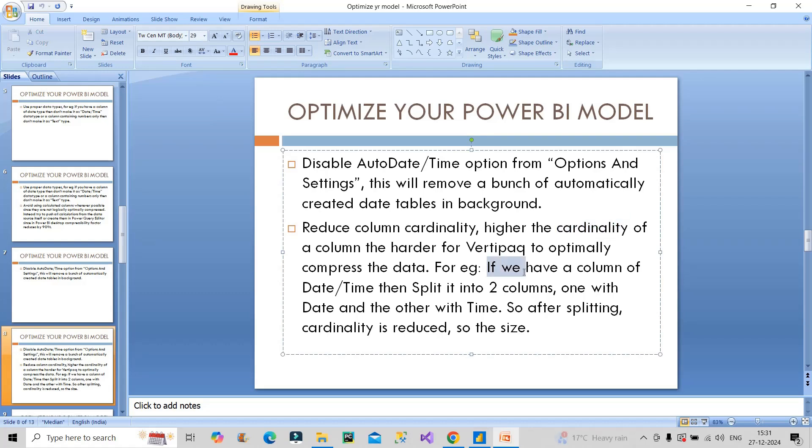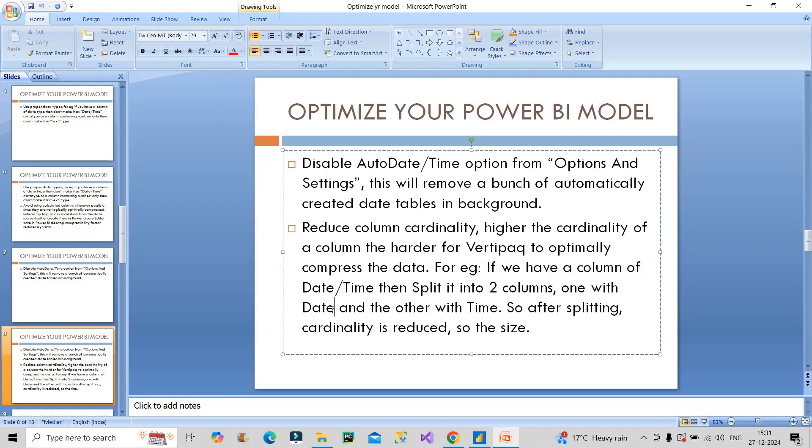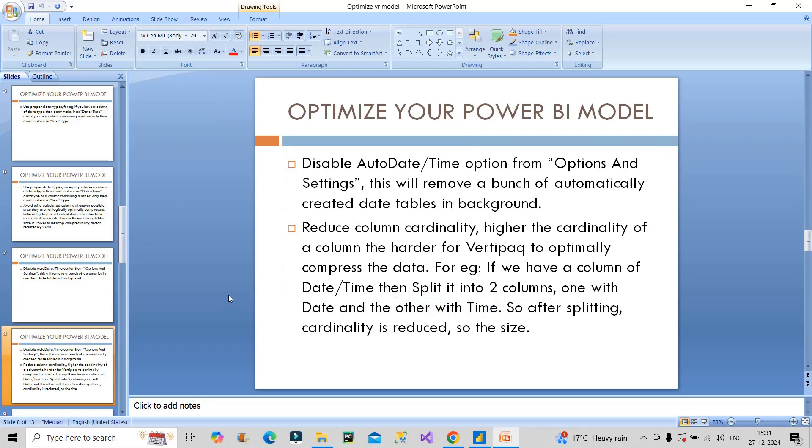For example, if you have a column of date time, split that column into two columns: one with date and the other one with time. In this way cardinality gets reduced and so does the size. This is a very important point to be explained in front of the interviewer.